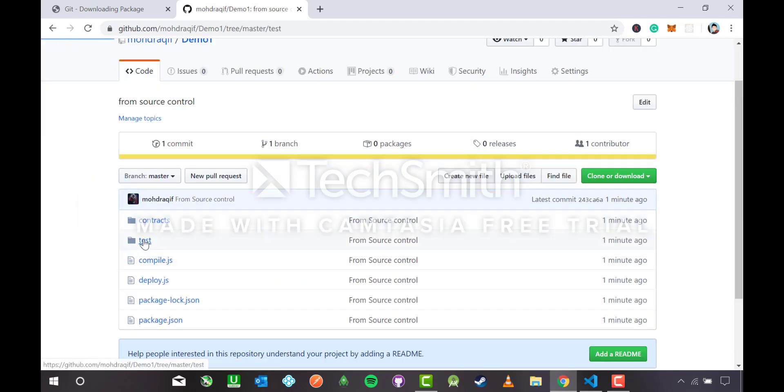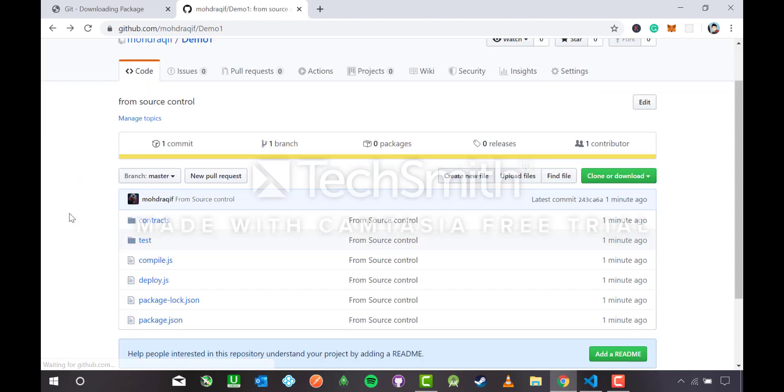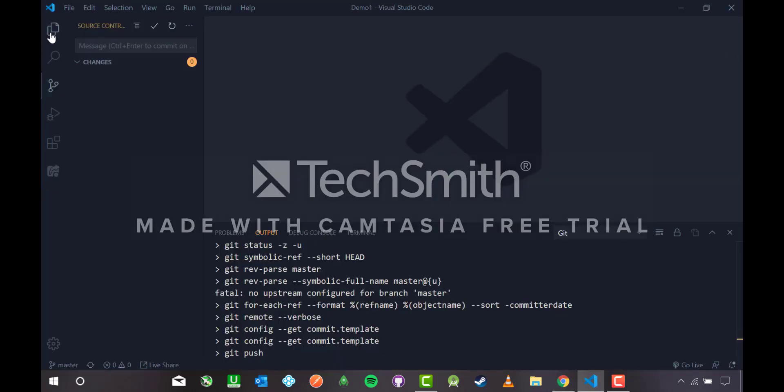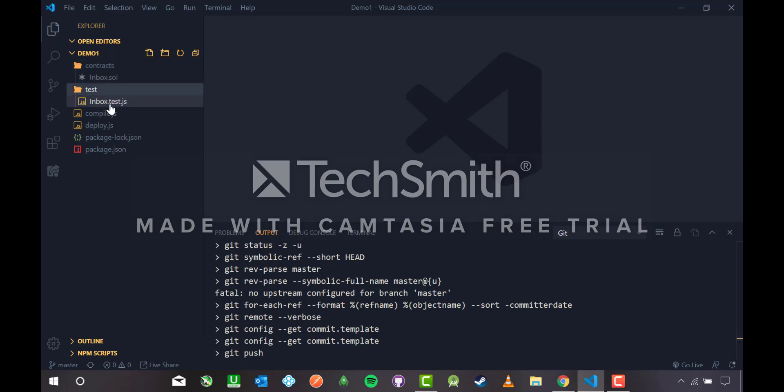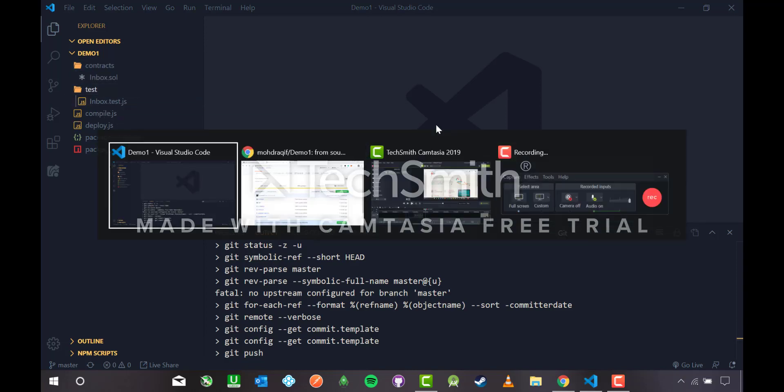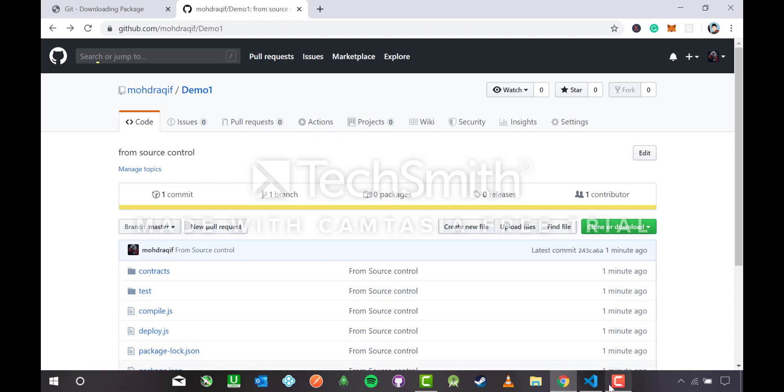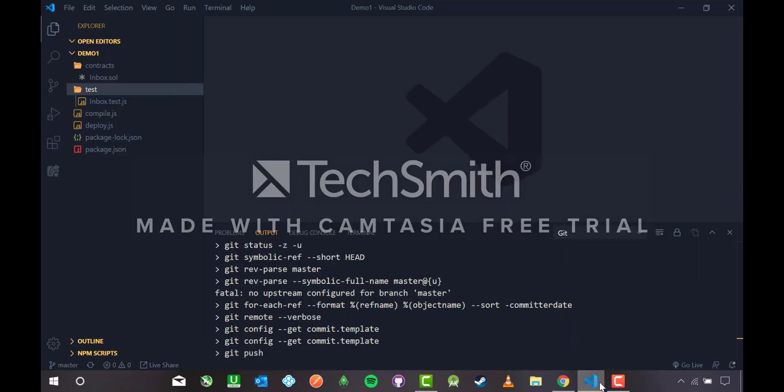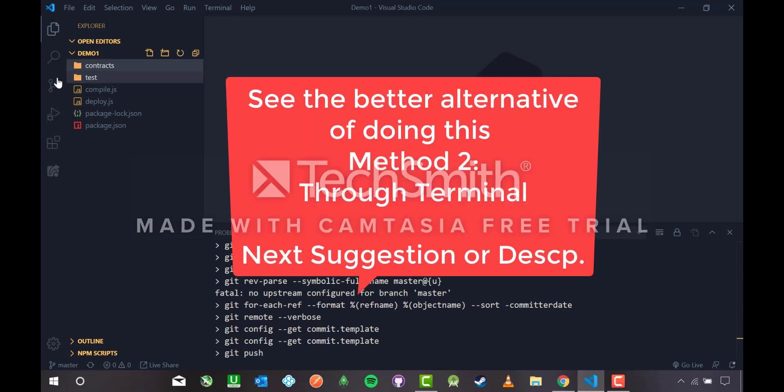Inside test I have inbox test.js, the same files I have inside my final project. Inside this it has inbox.test.js just like it is here, like package. This is how you can make a Git repository and add your existing code to your Git repository from the source control without using the terminal.